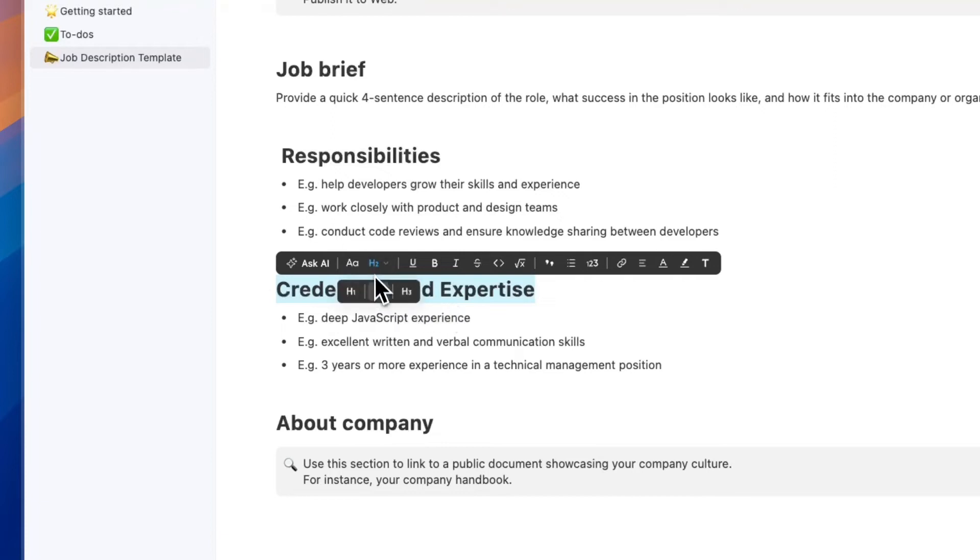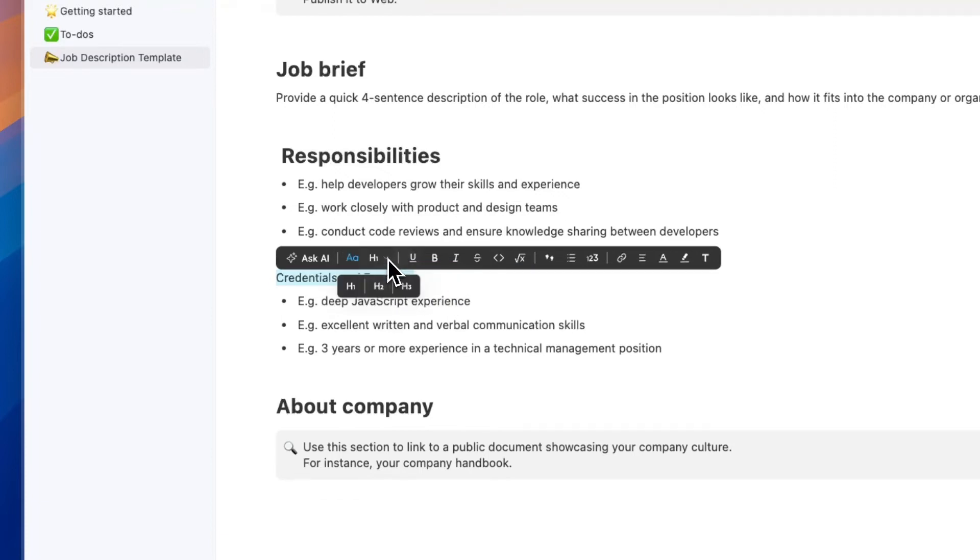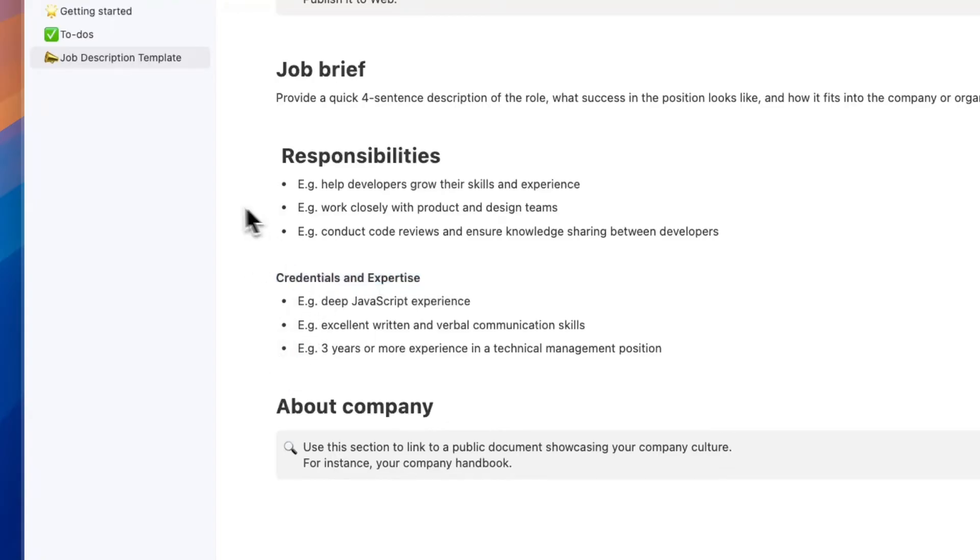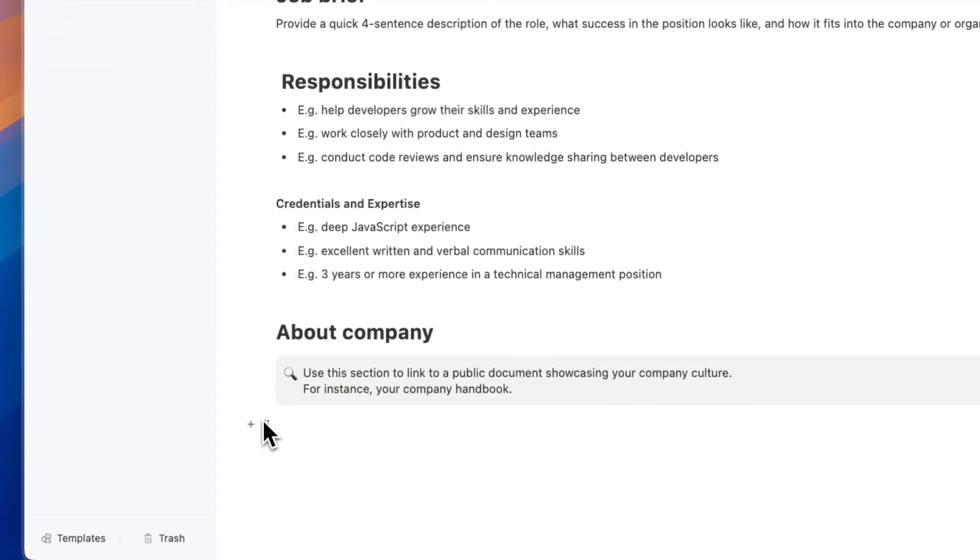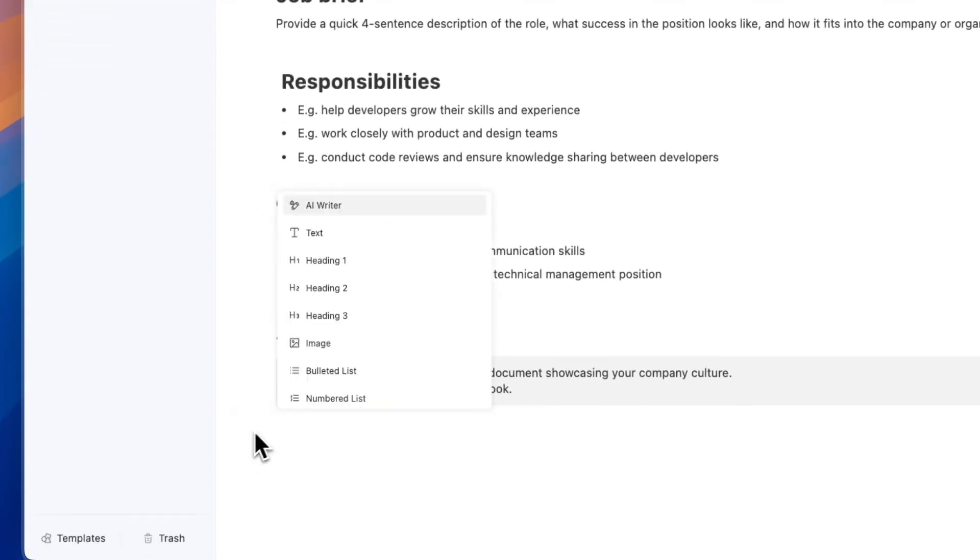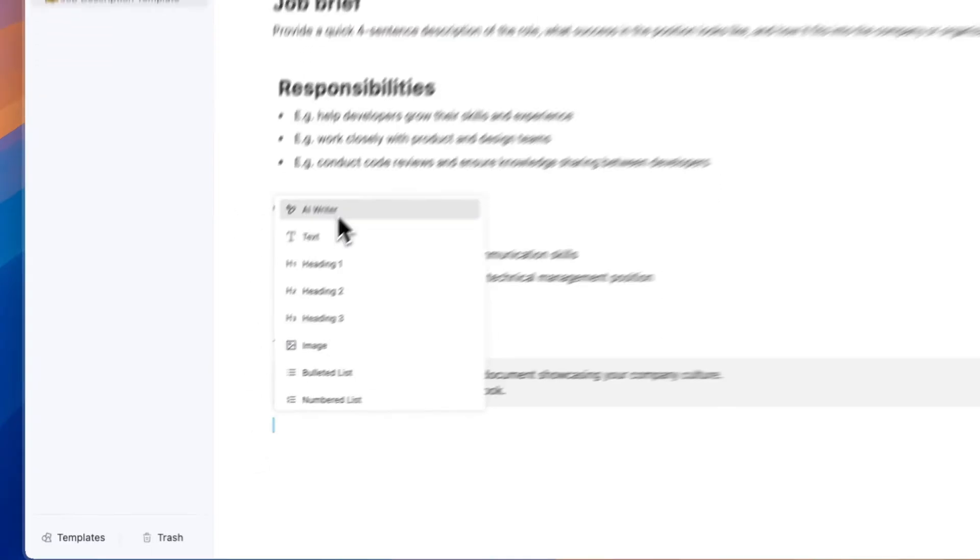You can also really easily change the heading type, you can make it bold or not bold, and stuff like that.